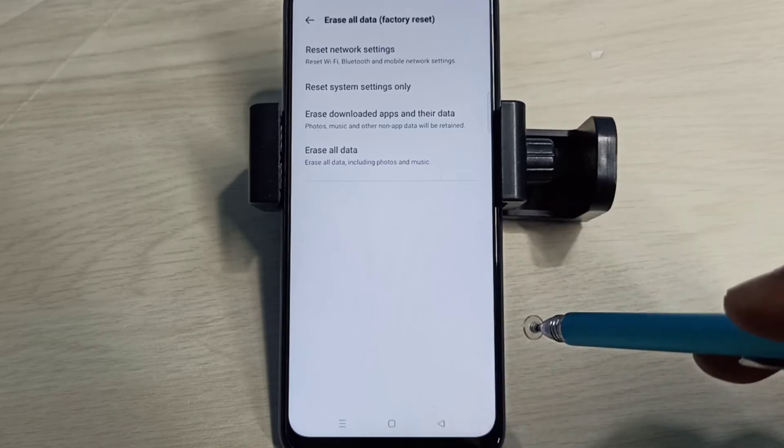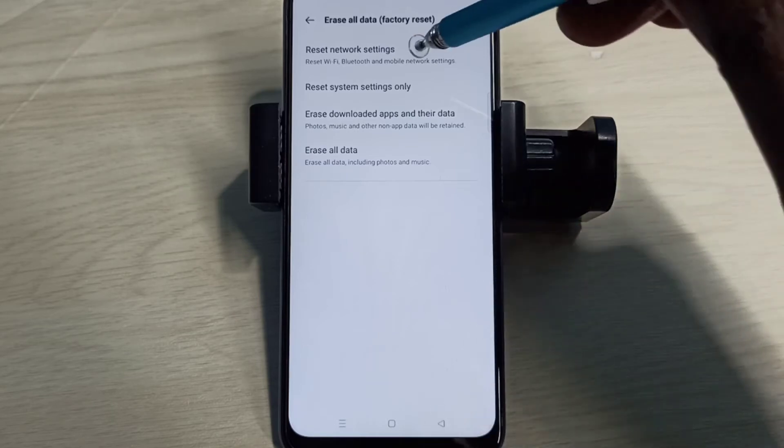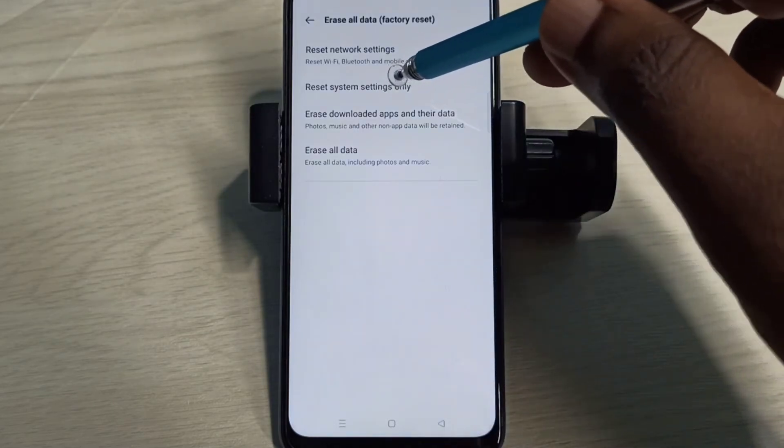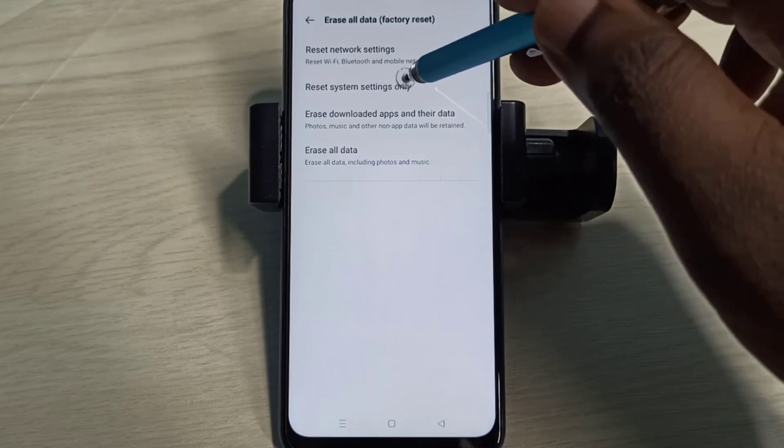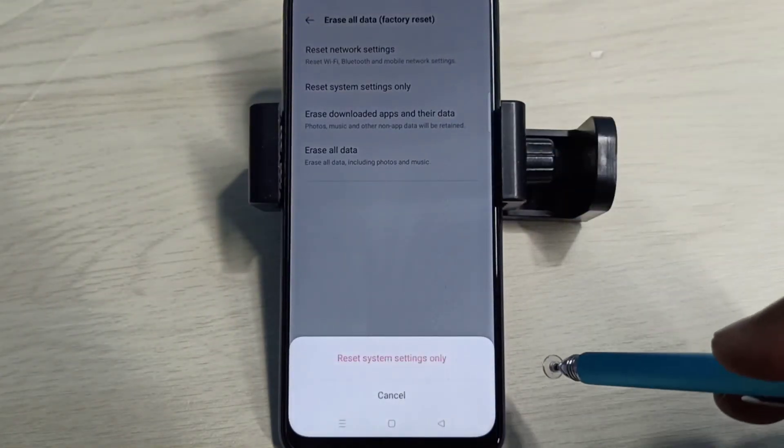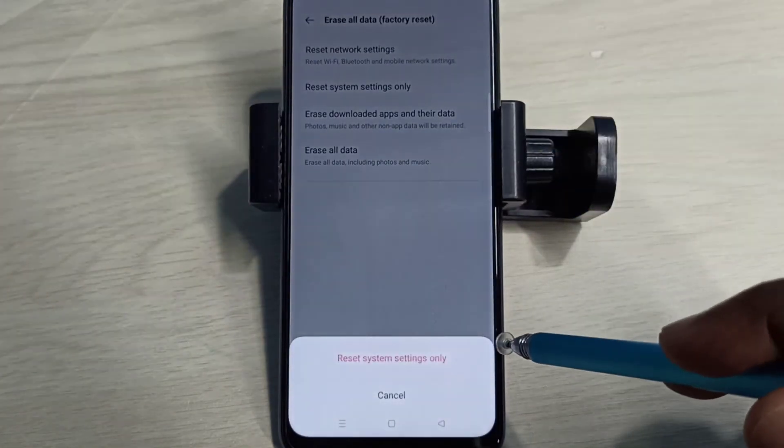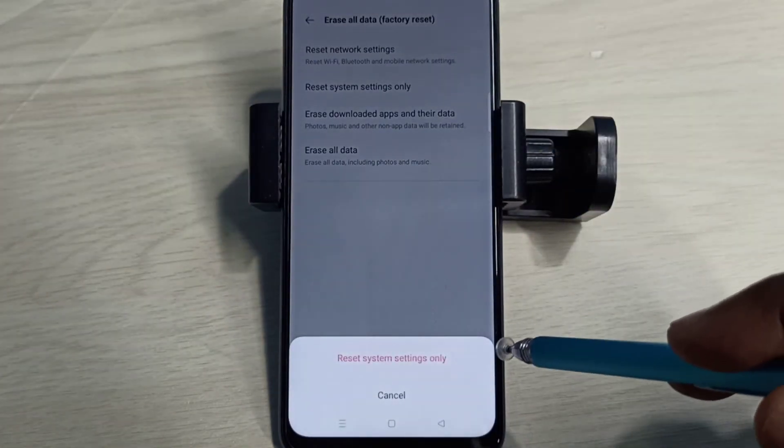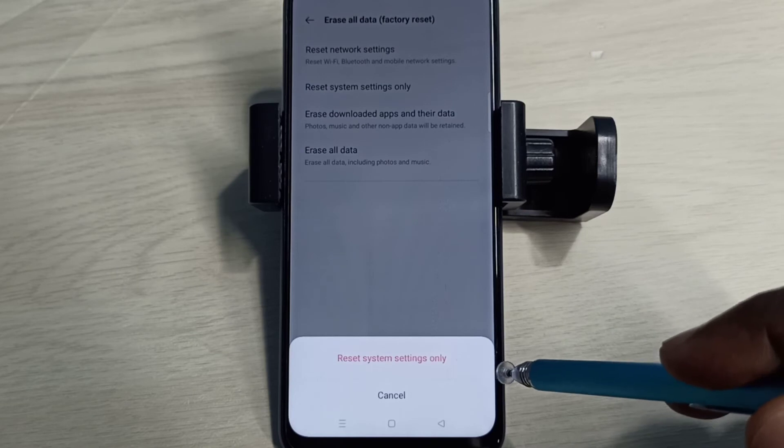Method 2: Reset System Settings Only. Tap on this option - this will reset system settings including network settings.